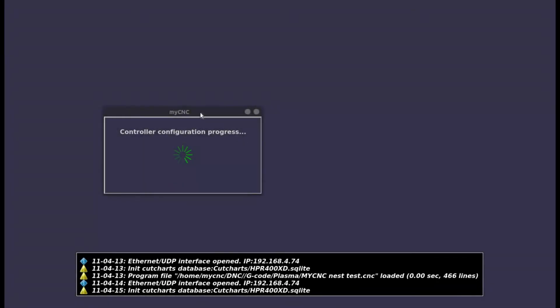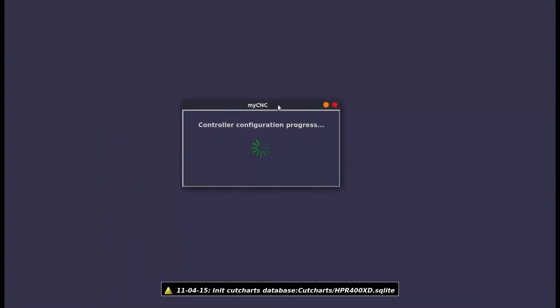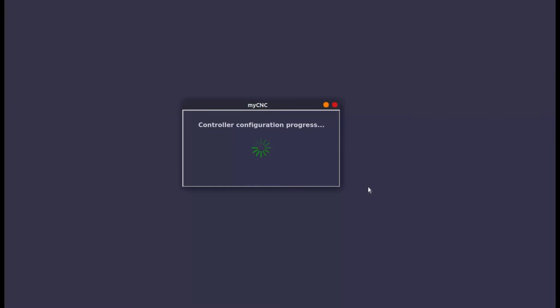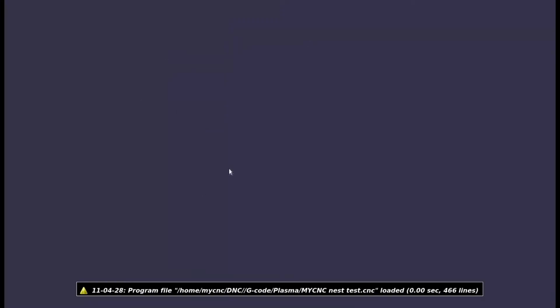In this video we'll be going over a problem that sometimes arises when using the MyCNC application. As you can see, the issue is that I have my program open but I have a blank screen instead of a proper GUI.